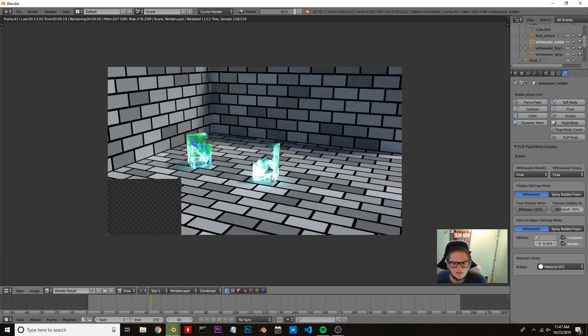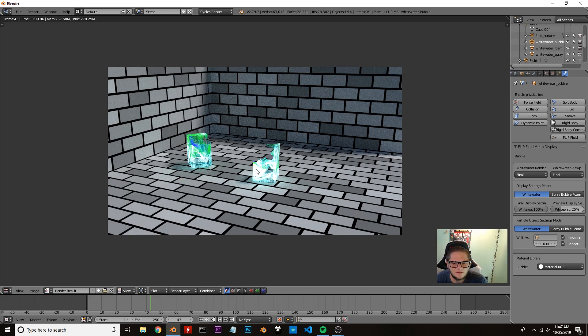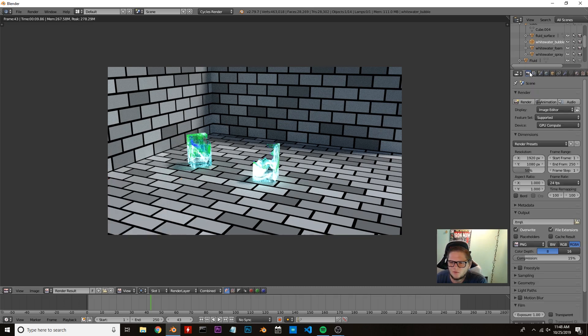Actually, that looks pretty cool. I think I'm actually pretty happy with that. So now we're going to go ahead and just render it out.